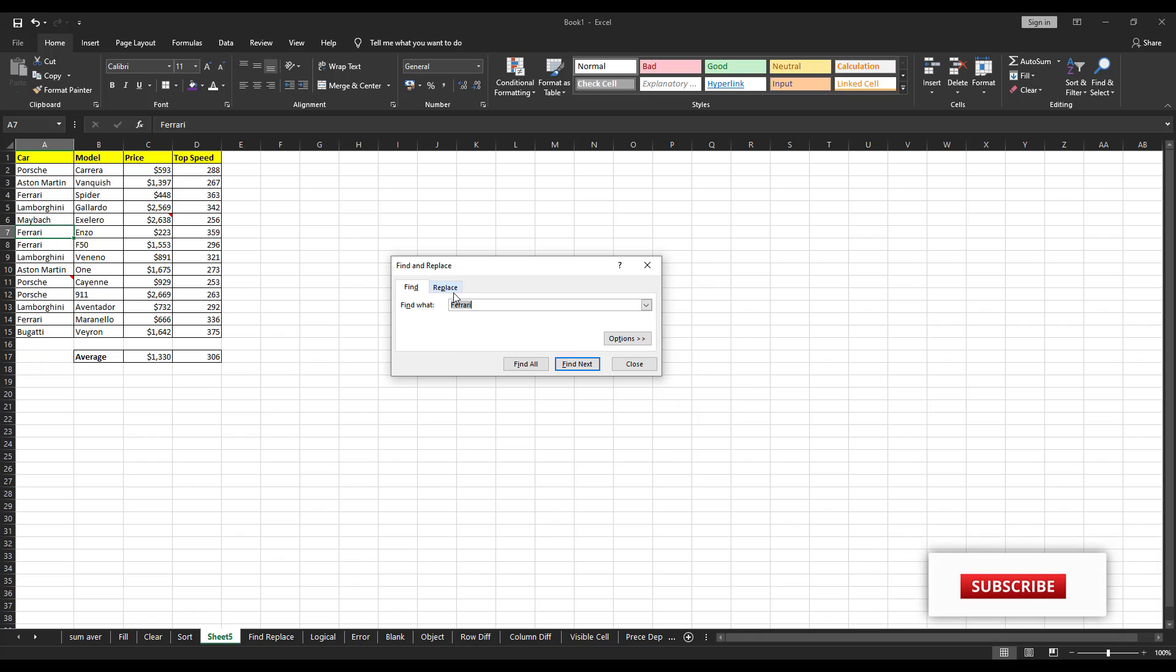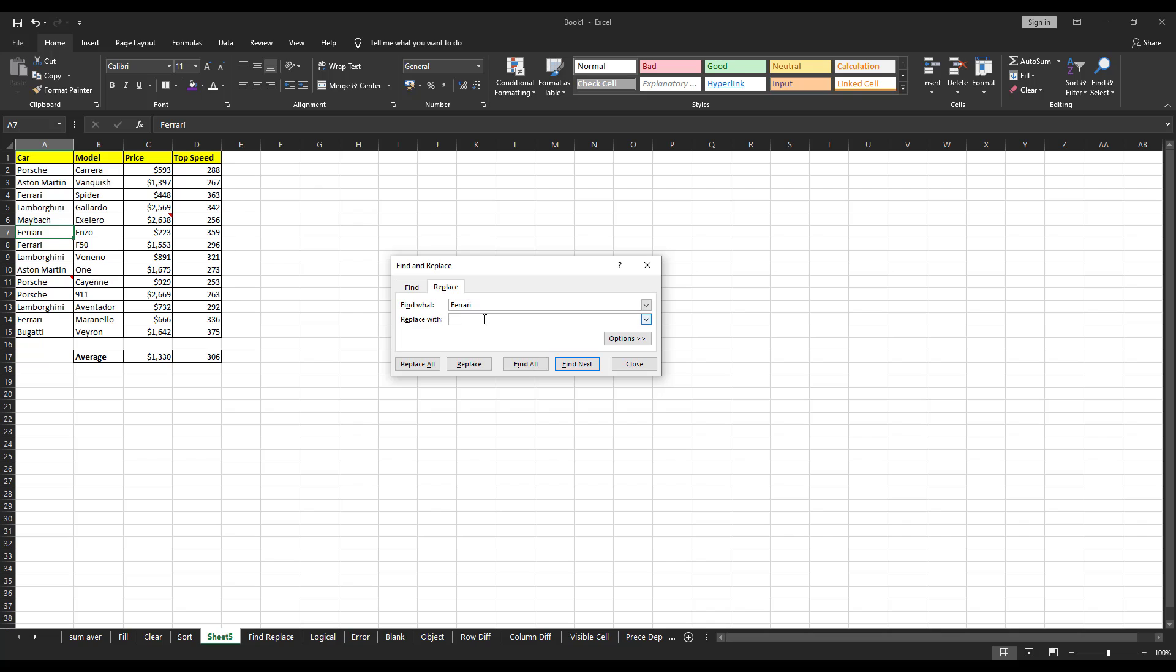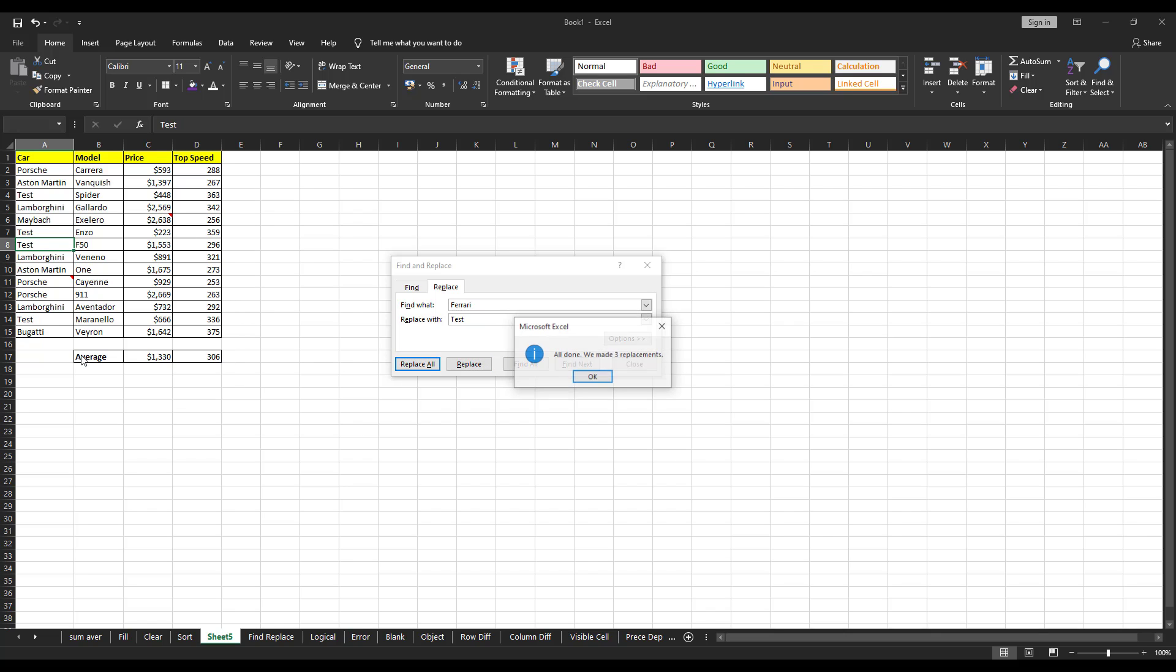Now, there is an option here that is replace. Replace is nothing but if you want to find something and you want to replace that with something else, you can do it. Right now, let me replace Ferrari with test. If you want to replace one by one, you can do it by clicking on this function. I'll show you. See, first thing got changed here or you want to do it all at a time, you can do it by clicking on replace all. You saw the changes here. All the Ferraris got replaced.